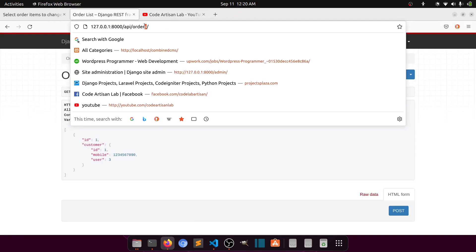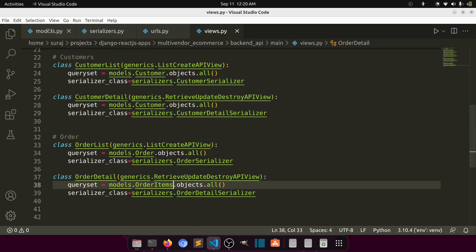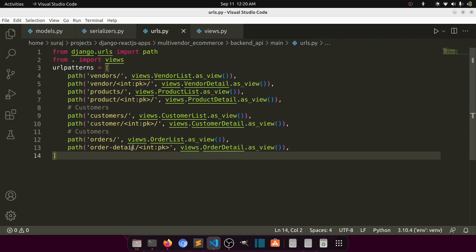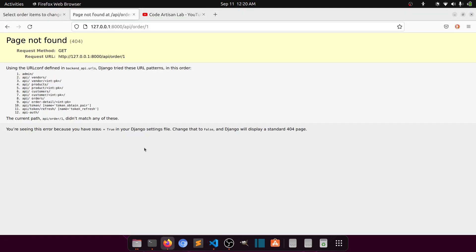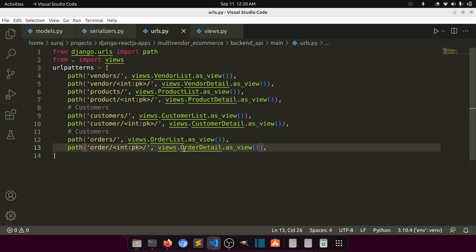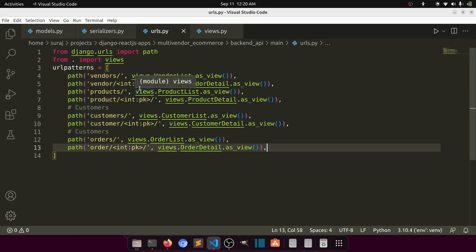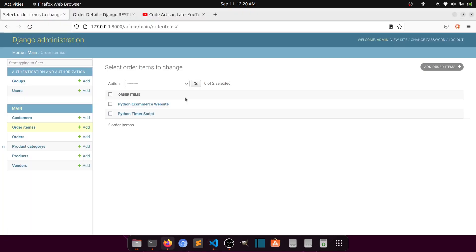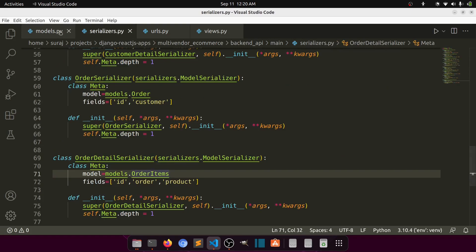Let's test — going to slash 1. It's saying detail not found. Looking at the URL, let me fix that. After refreshing, it is saying detail not found because it is expecting the order item id. But we need to pass the order id — a relational id, not the item id. So we need to modify the queryset.